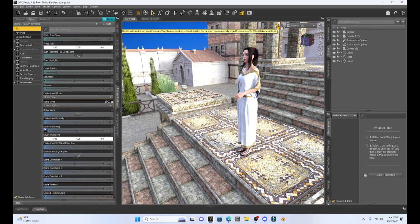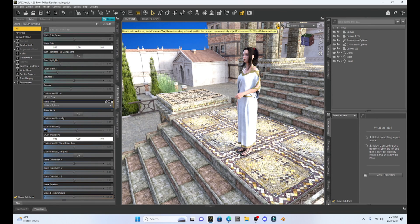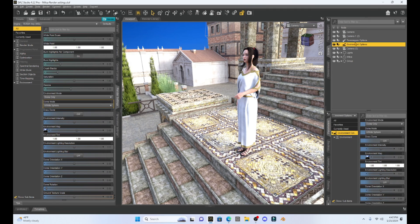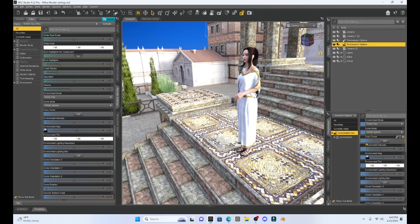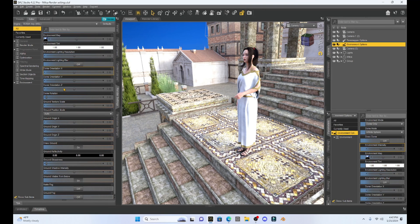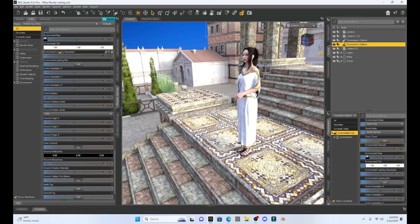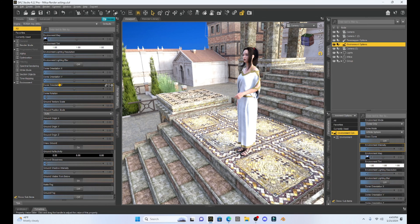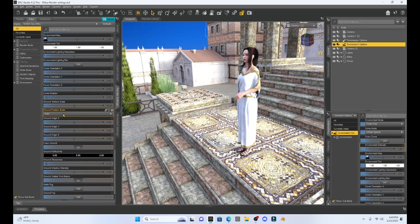So this is a really cool little hack that Daz Studio has where you can change your lighting. Under the environment options, either to the left or the right, you'll notice that we have some other dials we can mess with as well, like the environment lighting resolution, environment lighting blur, or the dome lighting orientation. And you can play with those kind of things and also change your scene.